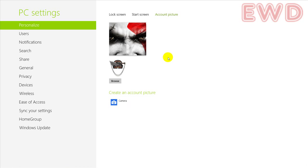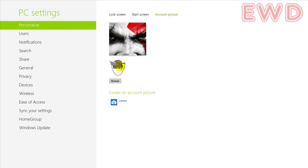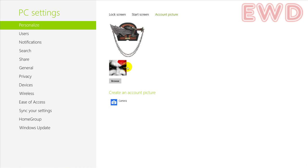So this is how you change your profile image or your account image in Windows 8. If you would like to revert back to the previous icon or the image, simply click on it. There you have it.